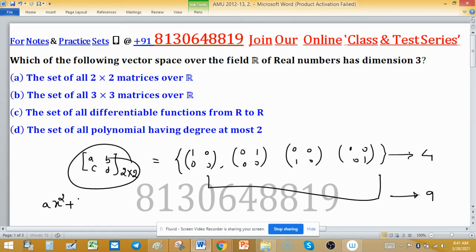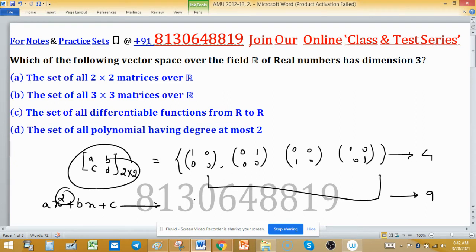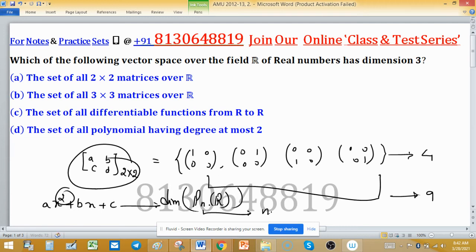Option D: the set of all polynomials having degree at most two. Degree at most two means polynomials of the form aX² + bX + c. Remember, powers must be non-negative integers — 0, 1, 2, 3 — not rational numbers. In general, P_n(R) denotes all polynomials of degree at most n, and the dimension of P_n(R) is n+1.